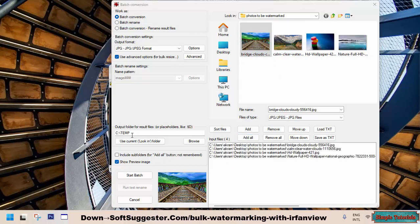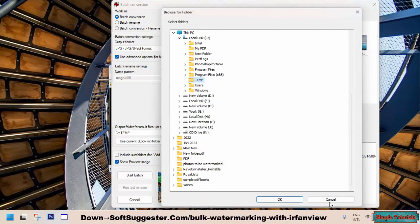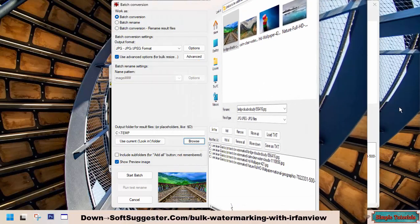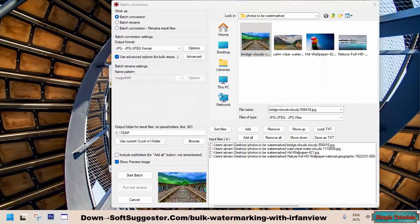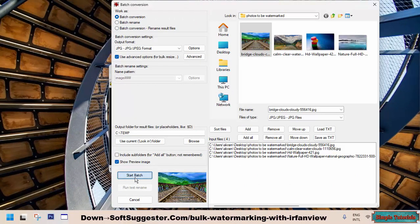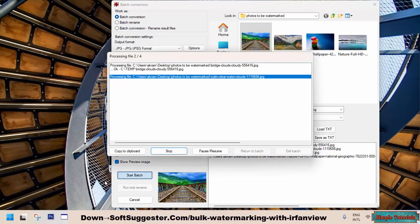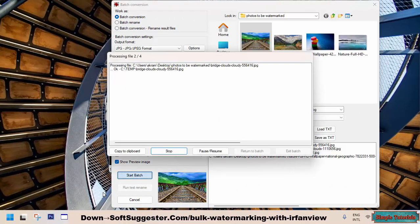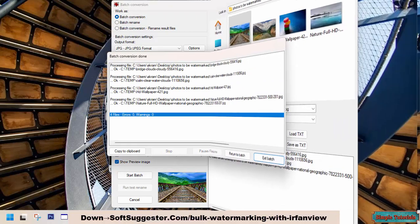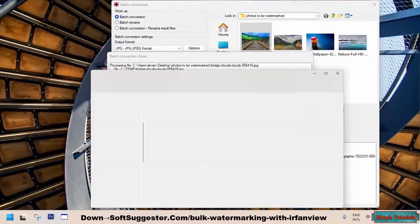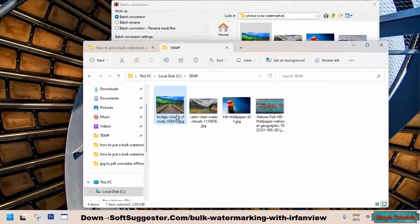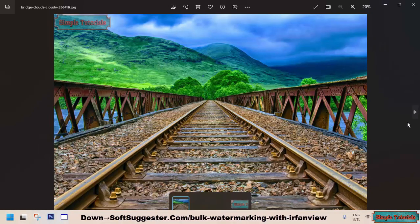You can change the output folder location if you find it difficult to access the default location. Click Start Batch to watermark multiple photos in one go. Your collection of photos has been successfully watermarked.